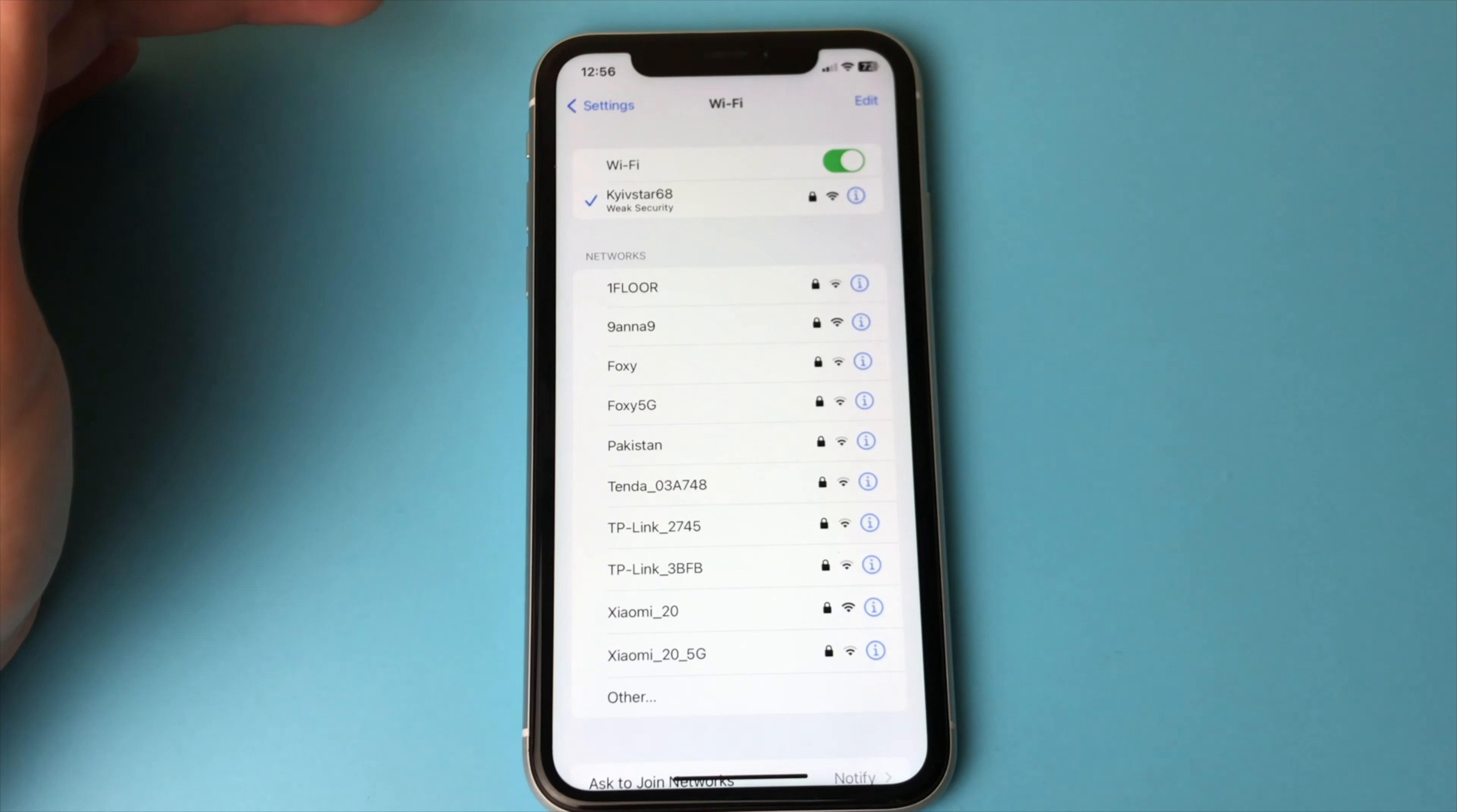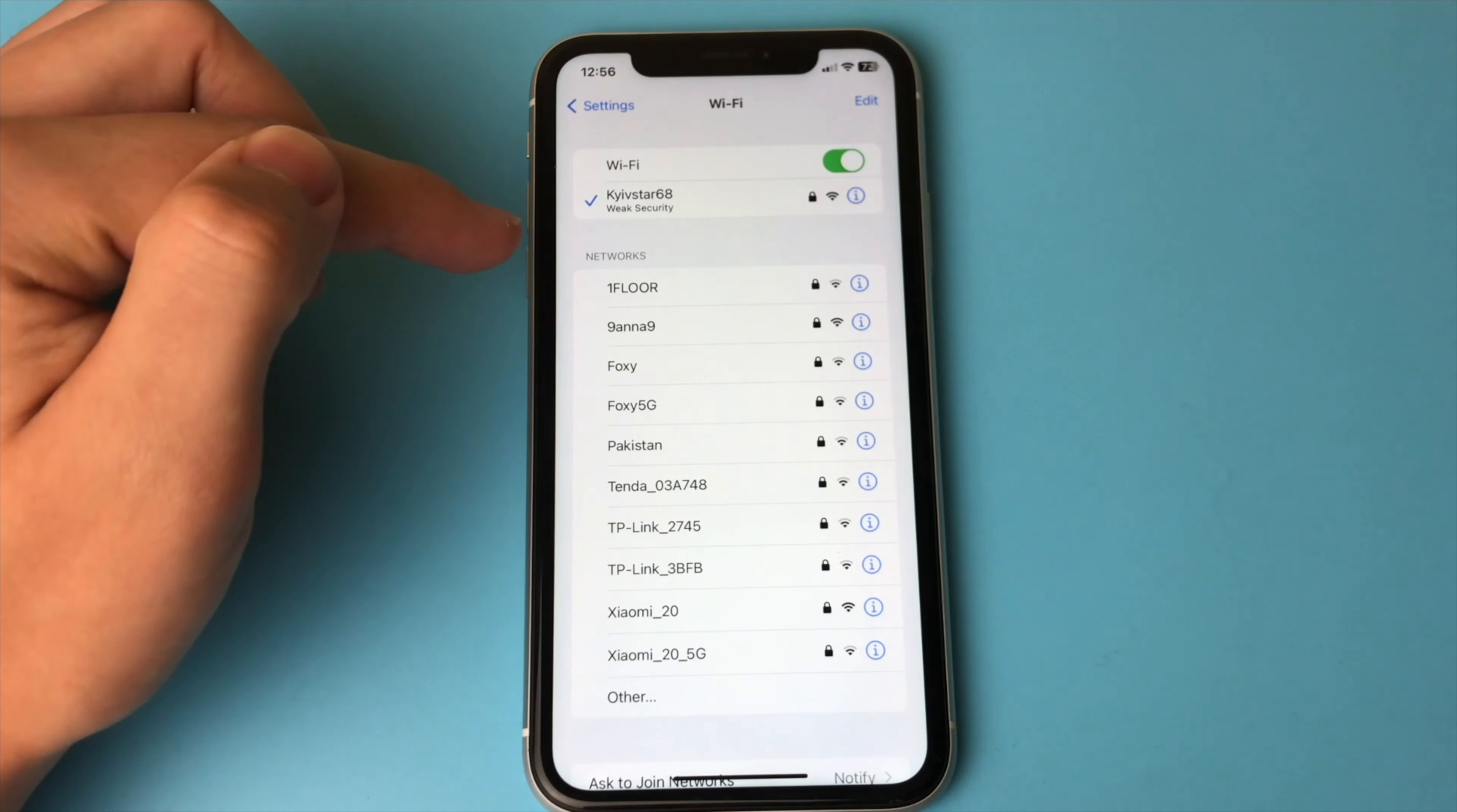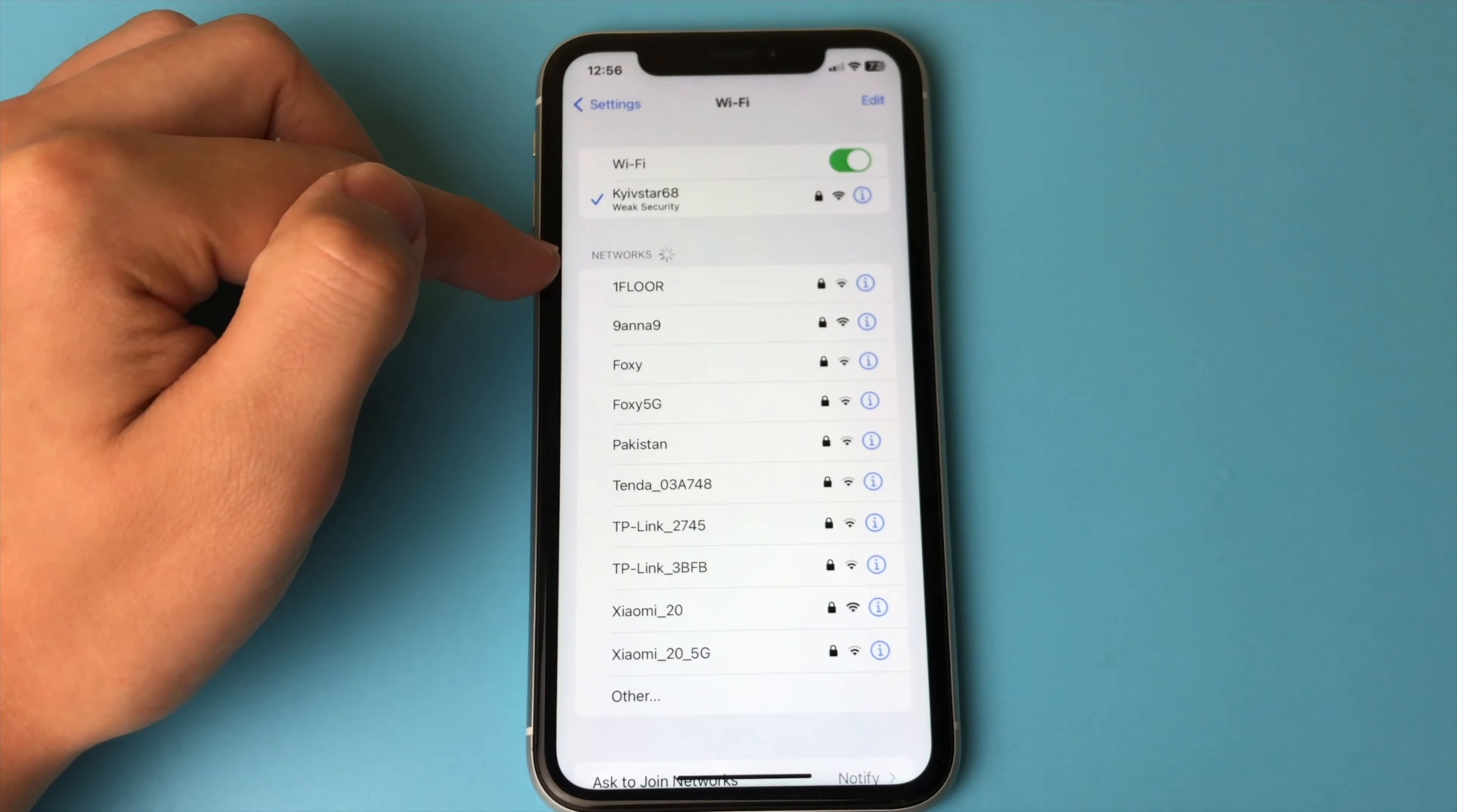The most important thing is to be connected at least once to the network from which you want to know the password. If you have been connected to that network at least once, you will definitely be able to get the password from it.